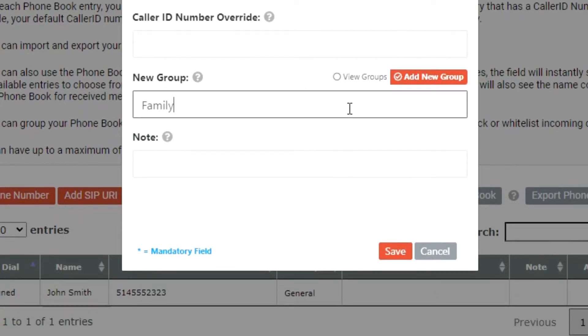The note field allows you to add a custom note for your control or reference to identify your phone book entries quickly.